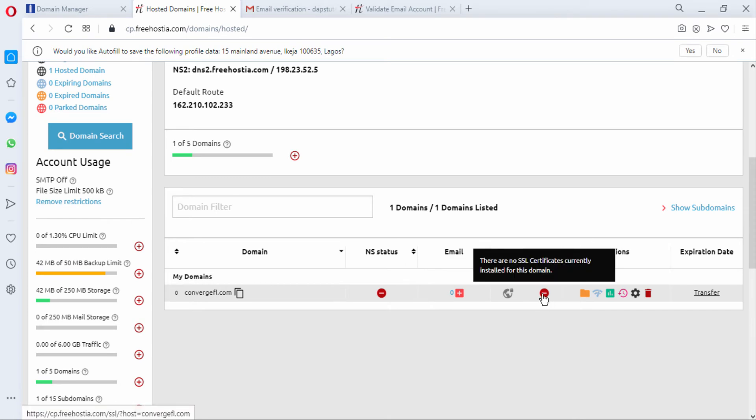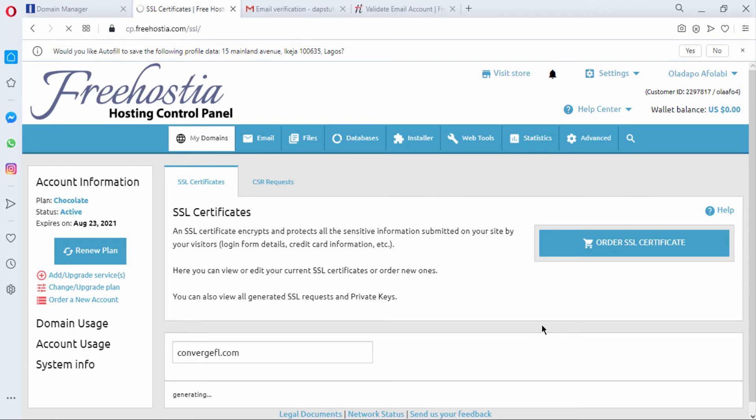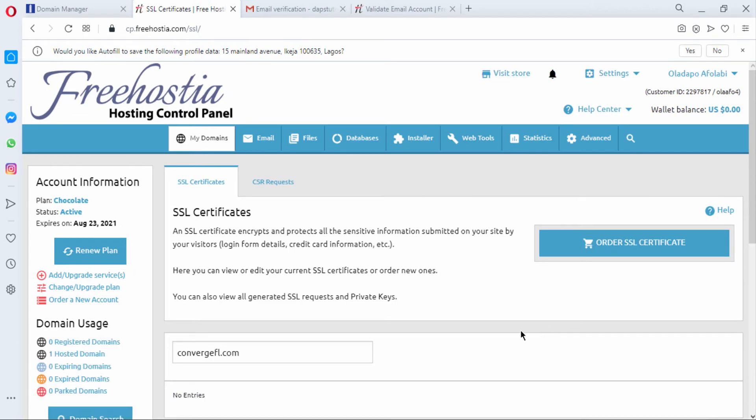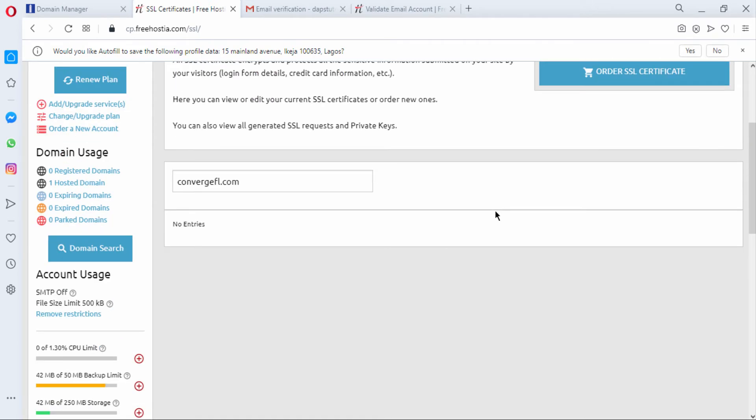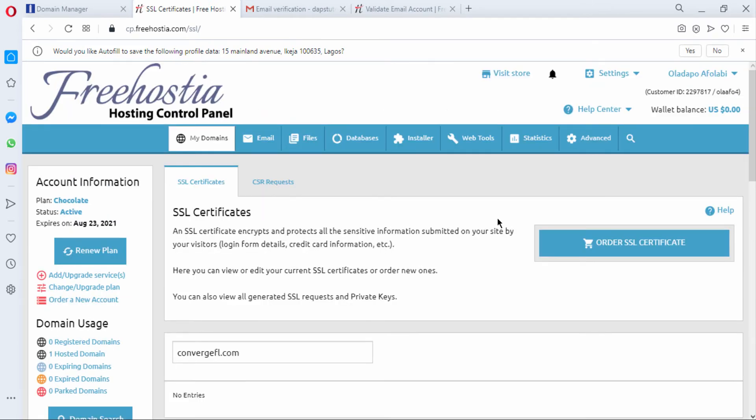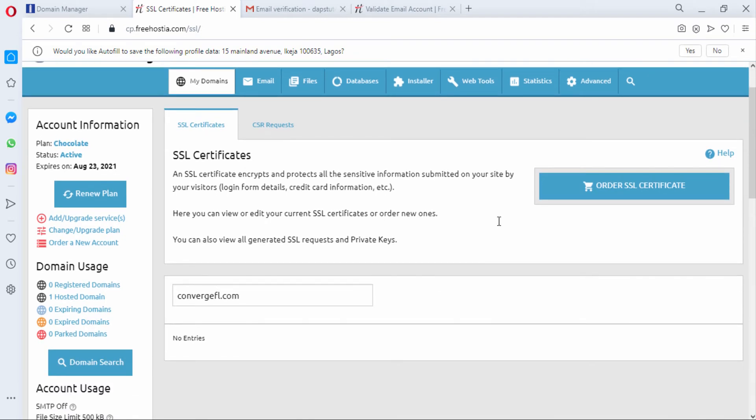And also there's no SSL certificate available. For you to get SSL certificate from them you might have to upgrade to a paid plan. And as you can see here you may need to order one. You can get free SSL somewhere outside, you don't need to go pro here for you to get SSL.